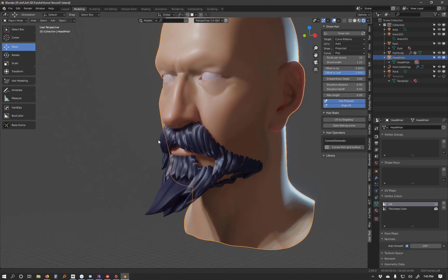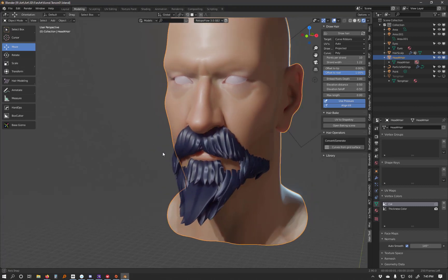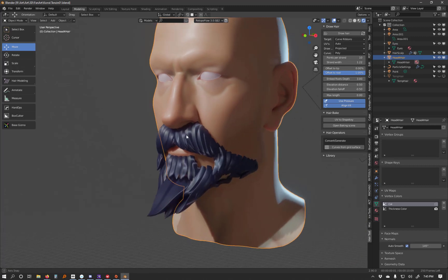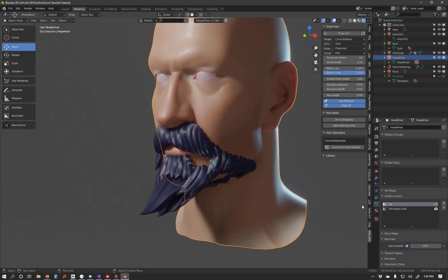Alright, quick video to show a crash using the hair tool for Blender. So I've got the hair tool up. These are hairs made with it.